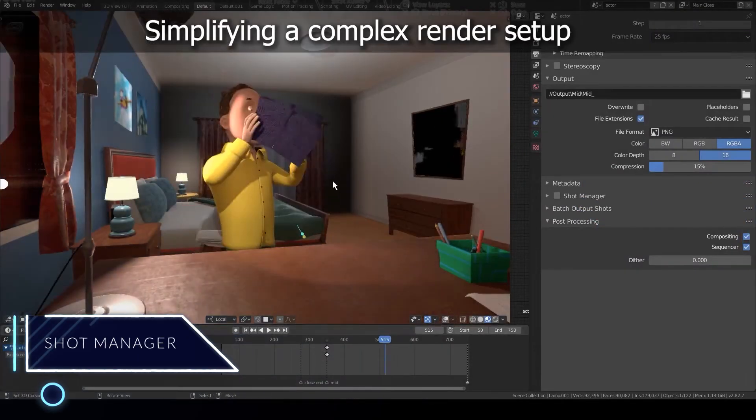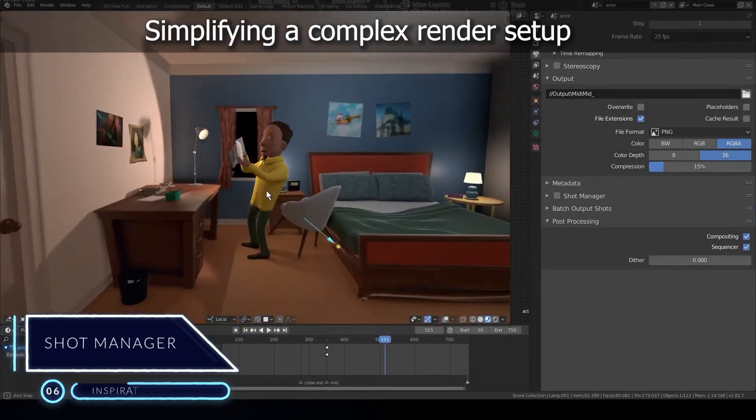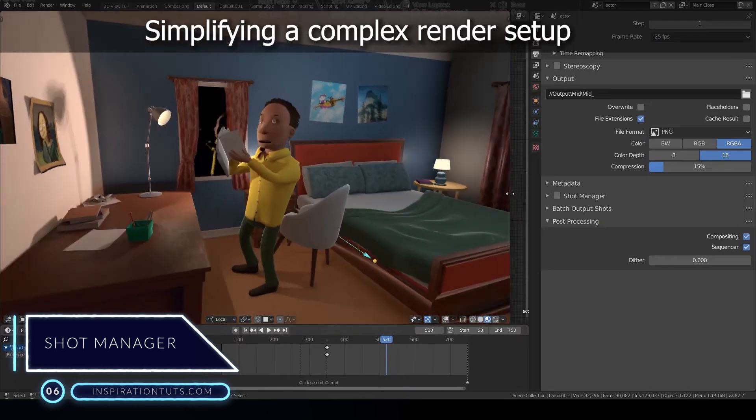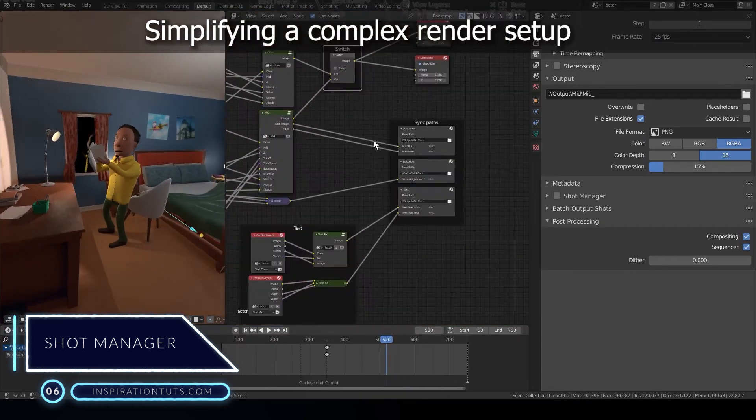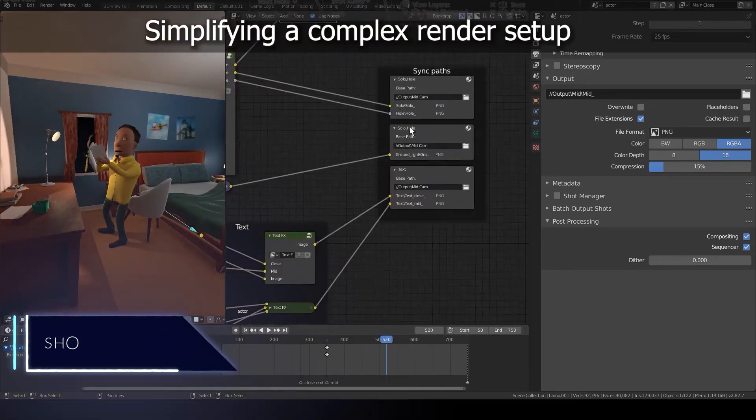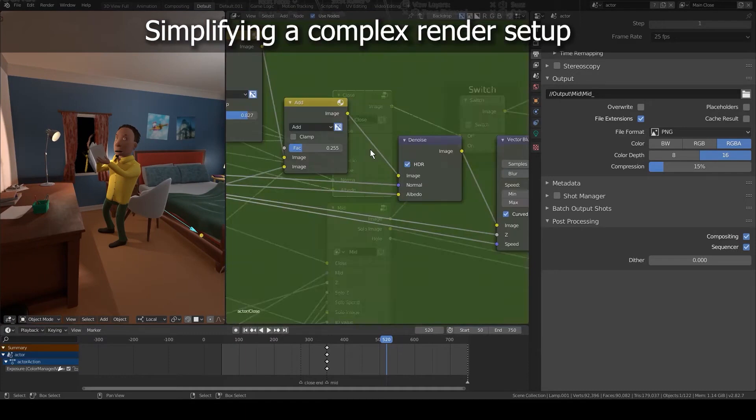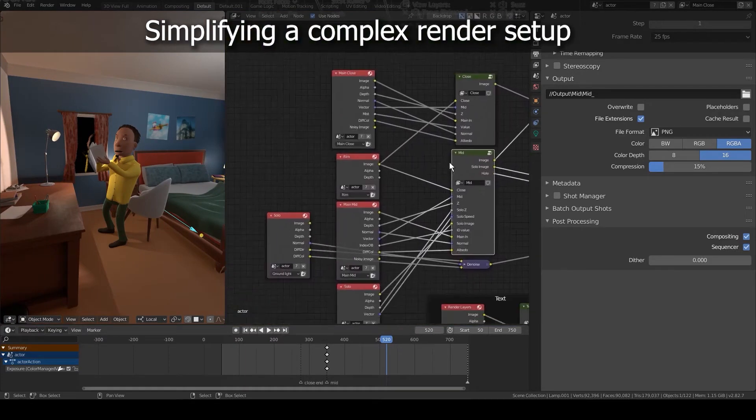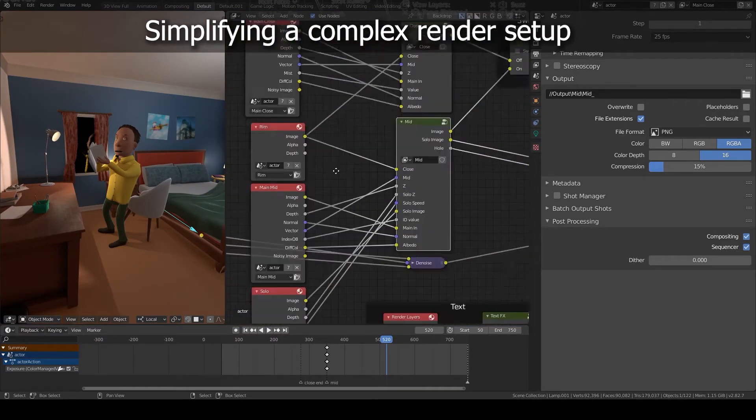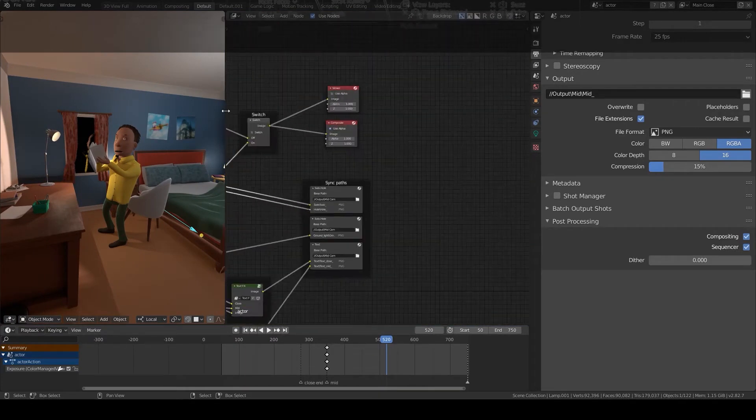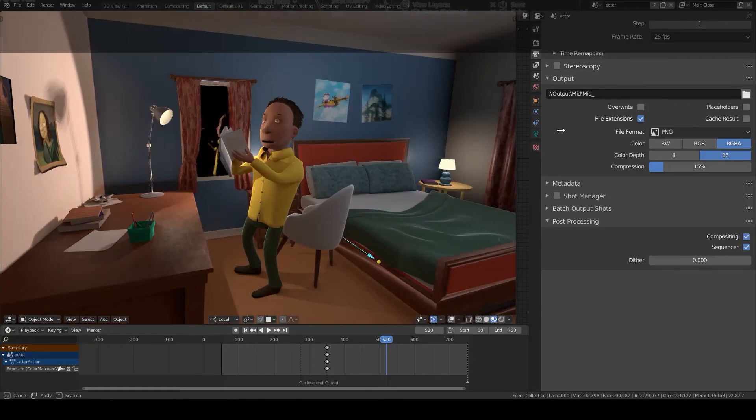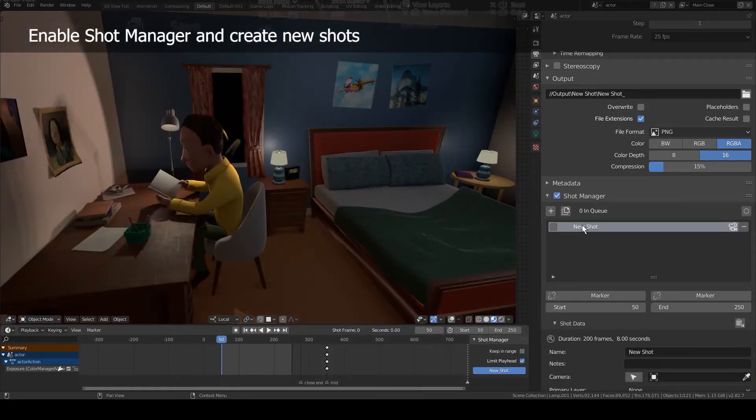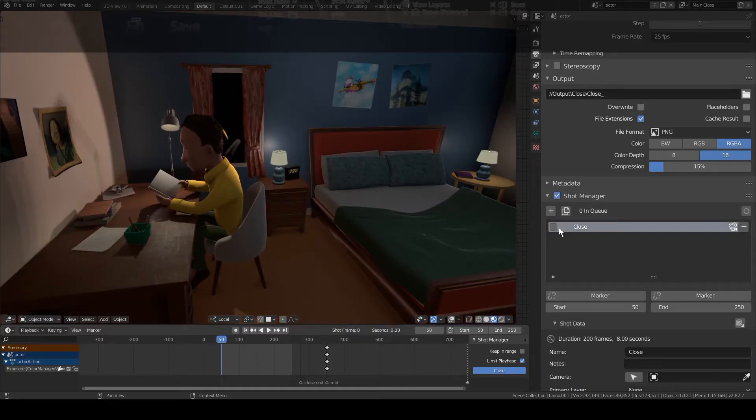Number 6, Shot Manager. Shot Manager is designed to speed up render management and shot design by saving frame ranges, render cameras and view layers, and output paths. Also perfect for splitting up single timeline animation for game animation and multi-camera rendering setups.